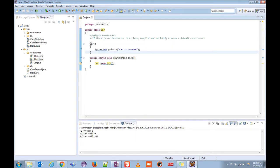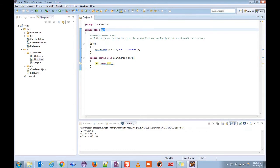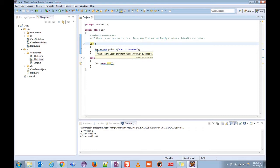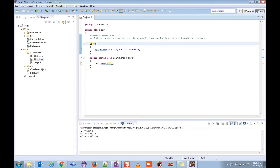As you can see, it has the same name car as the class name and it doesn't have any return type like void, integer, string, or anything. So this is a constructor.